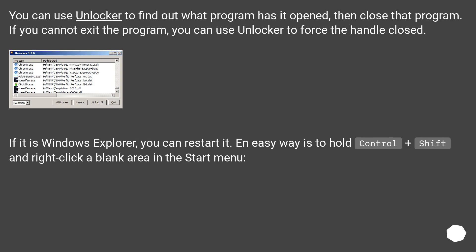If it's Windows Explorer, you can restart it. An easy way is to hold Control plus Shift and right-click a blank area in the Start menu.